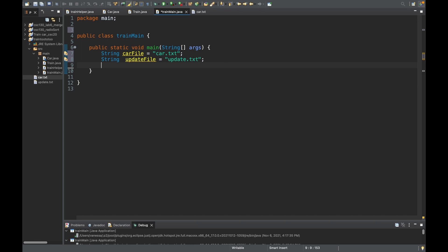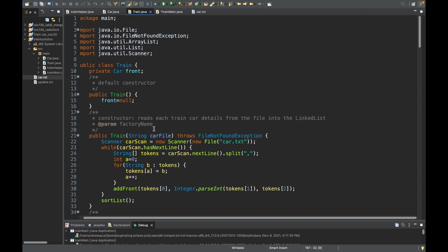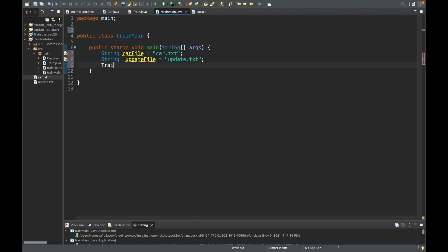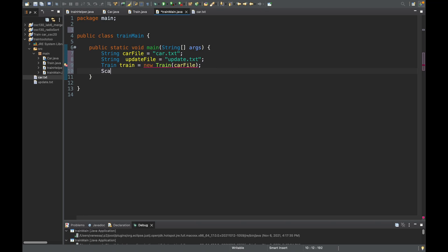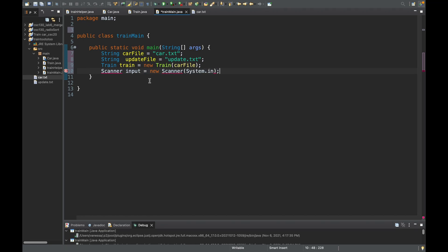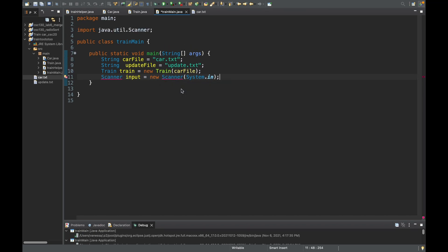Initially we want to pass in the car.txt file to our train, because when we look at the constructor we have our car file passed in there. So we'll do Train train = new Train(carFile). We're also going to want to take user input since this is a menu, so we'll have a Scanner — we'll call it input for user input — and set it equal to new Scanner(System.in). We'll hover over Scanner and click import Scanner.